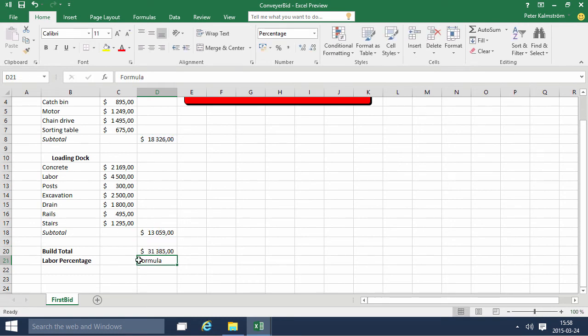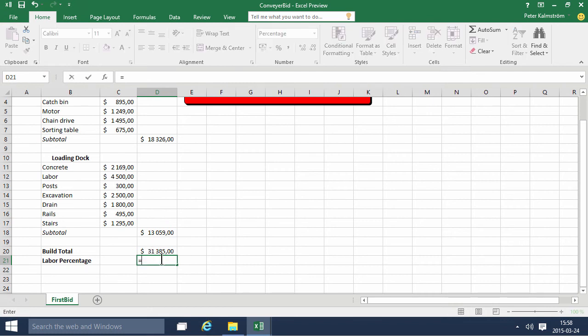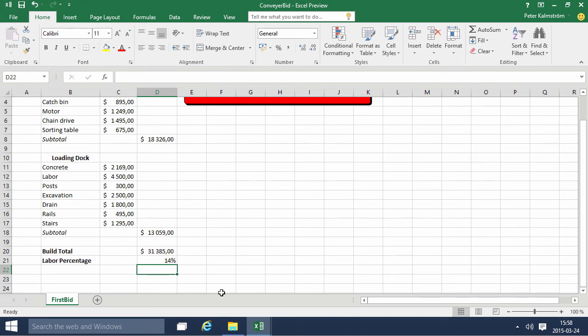That's fine, $31,000. And now we're going to calculate the labor as part of that, so we're going to do equals that part, labor, divided by the whole bid total like that, and we get 14% there.